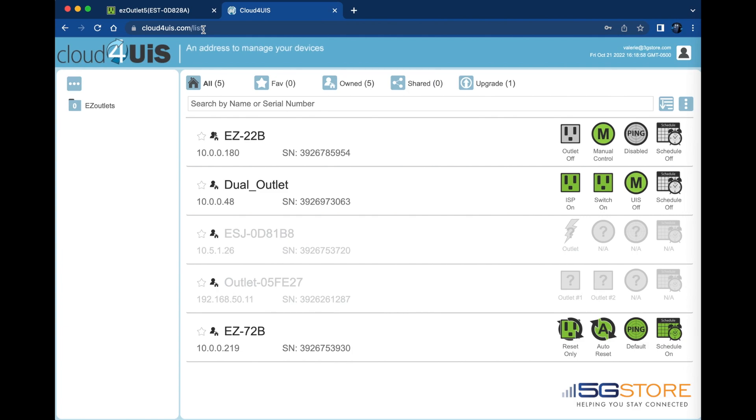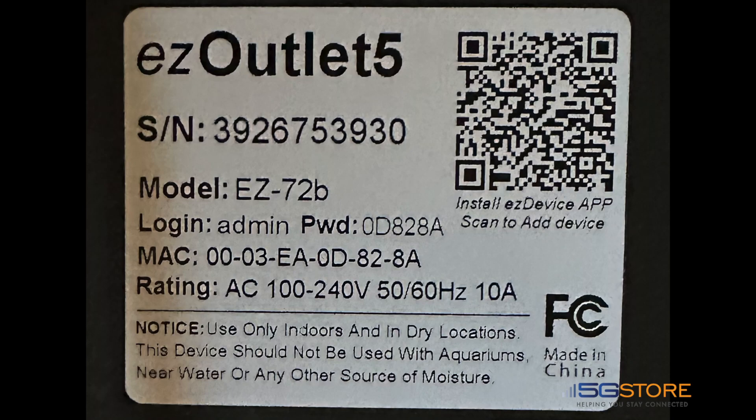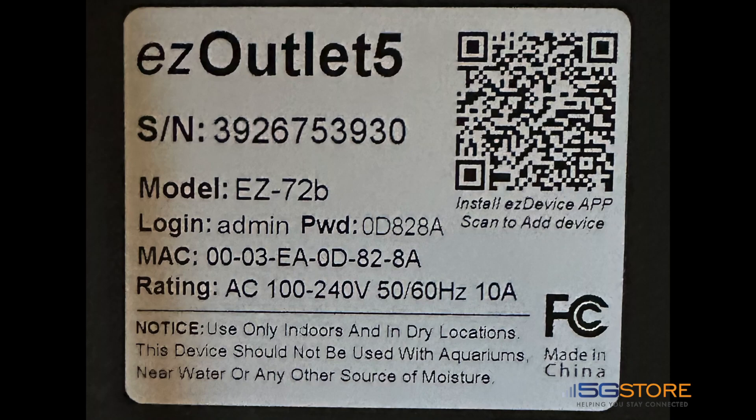Start at the Cloud4UIS web page or EZDevice application. Find your EZ72B and note its IP address. Enter the IP address in a new browser window and log in. If you've never logged in before, the username is admin and the password is listed on the bottom of the device.